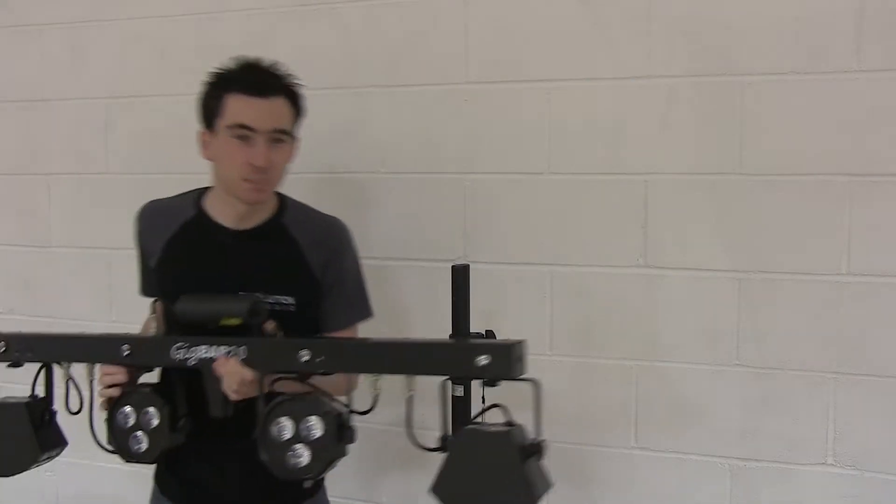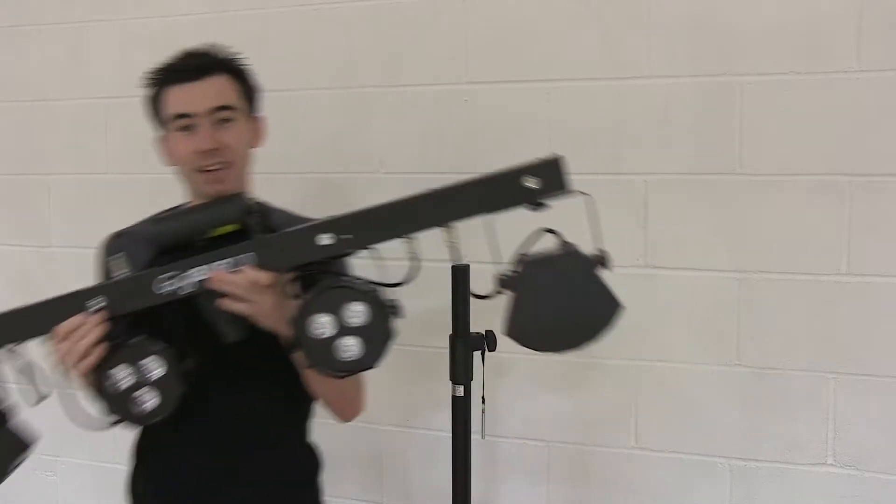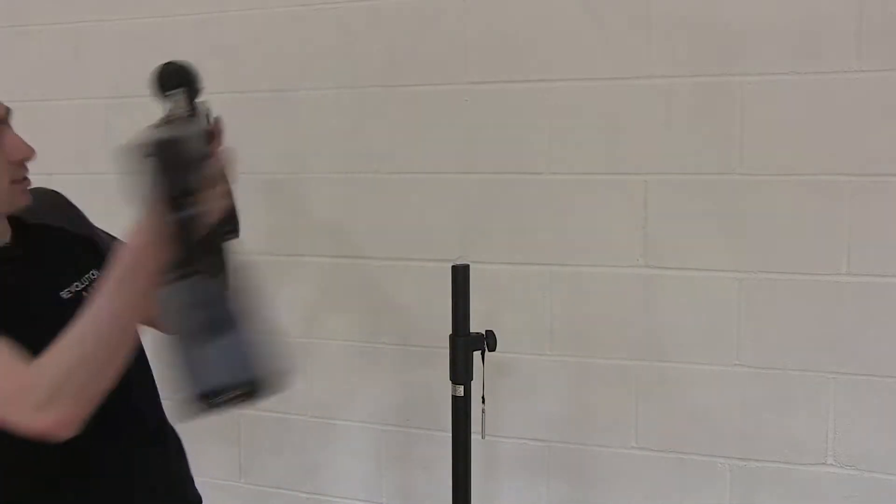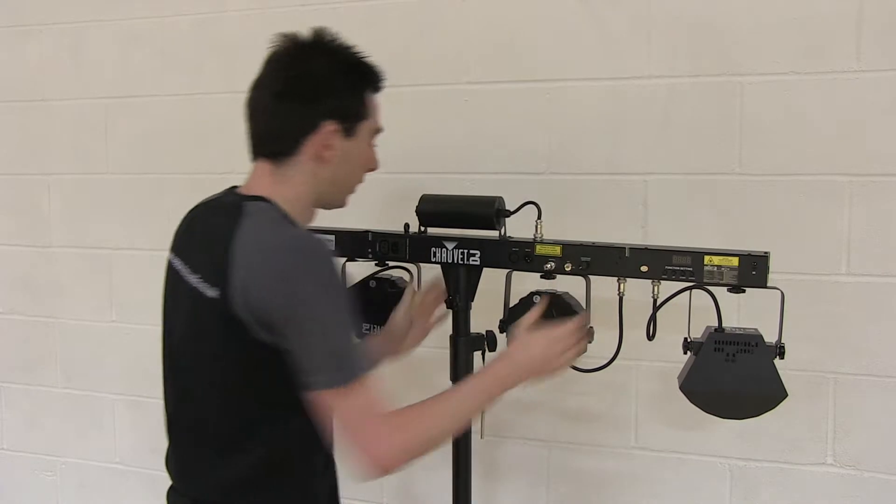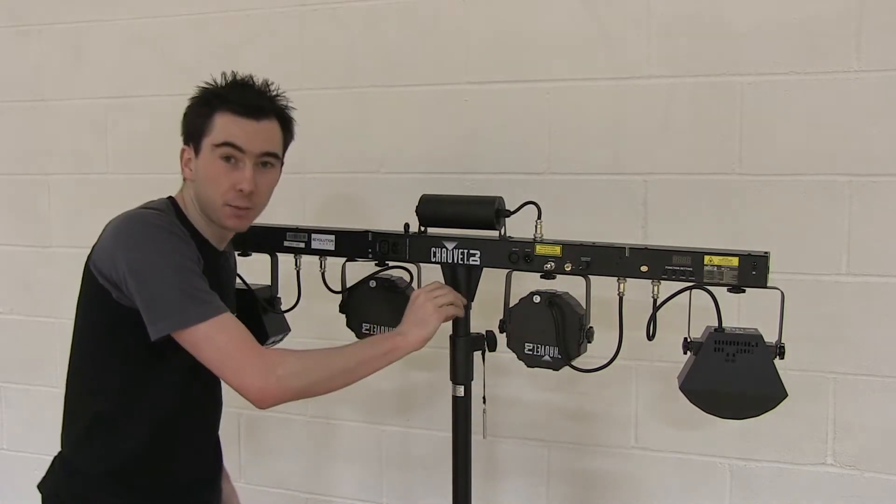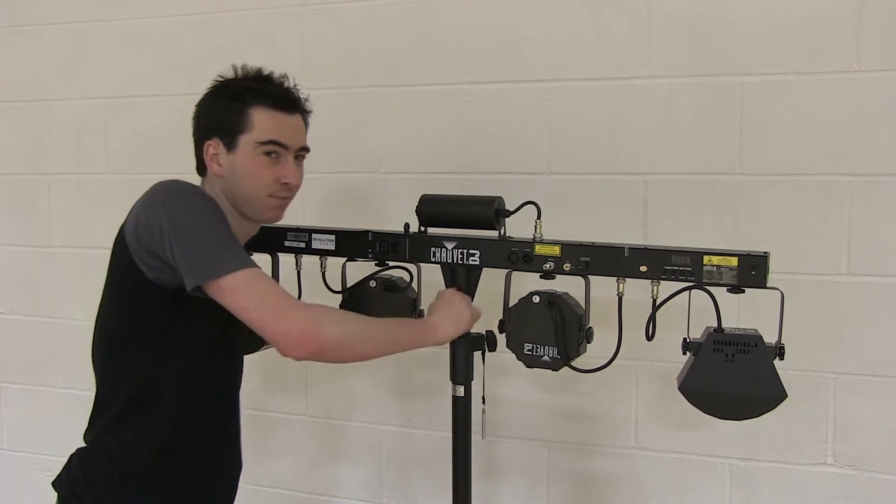Then simply take your light bar and place it onto the stand. There's a screw here which can be tightened up to secure it.